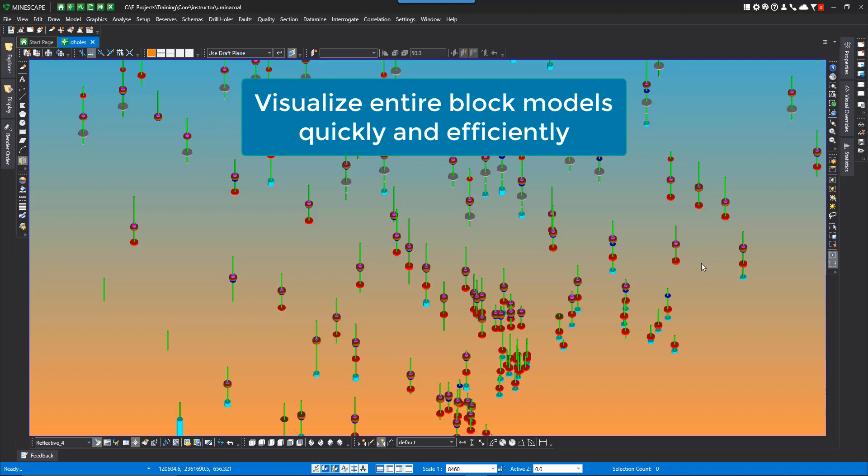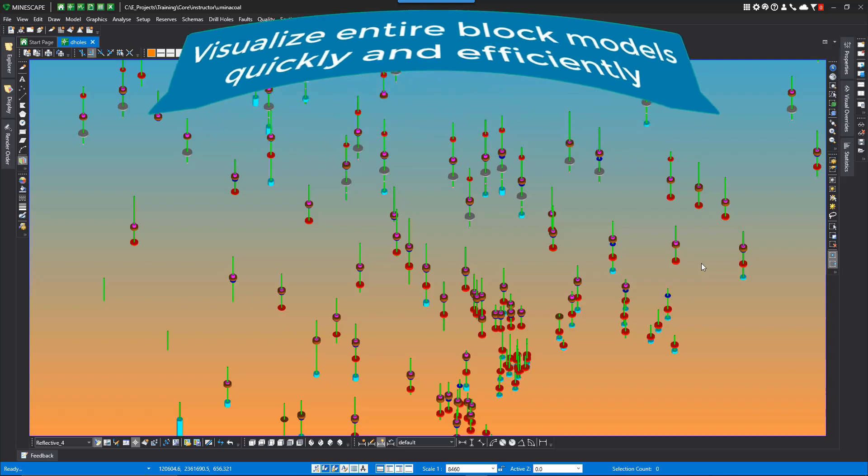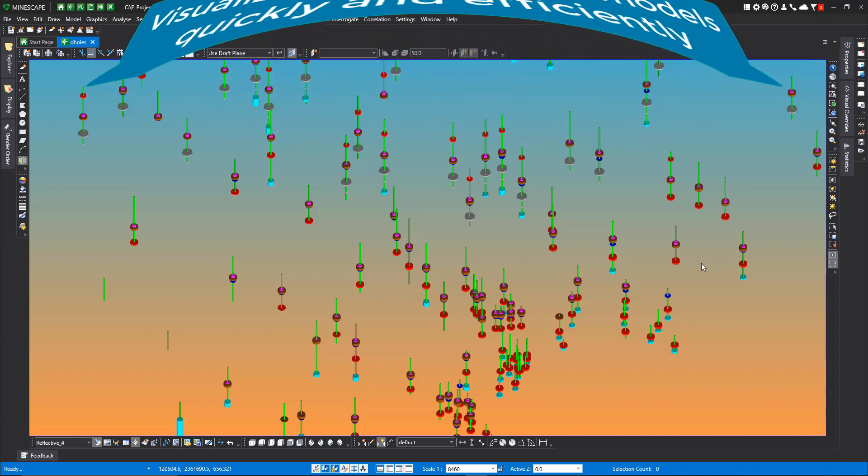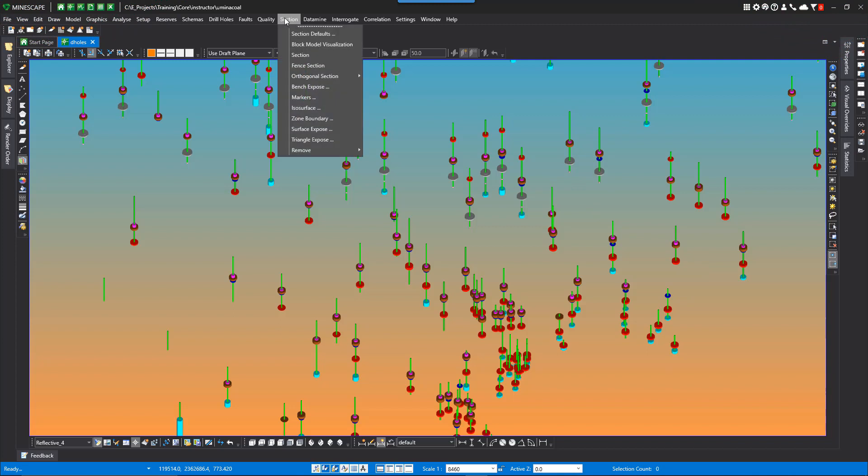What we do for block model visualization is to use the block model display parameters already defined for visualization. Under Section Default, this is where the parameters are set.